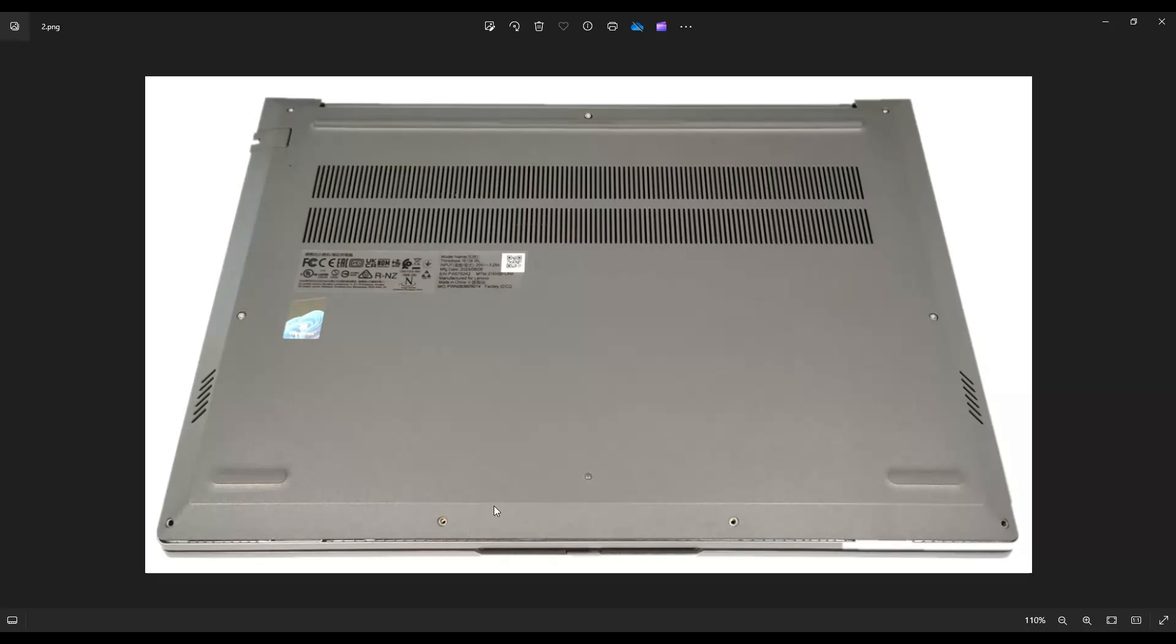After that, I found it easiest to use my pry tool and start from the back and pry this edge up first and then work my way down the sides towards the front.